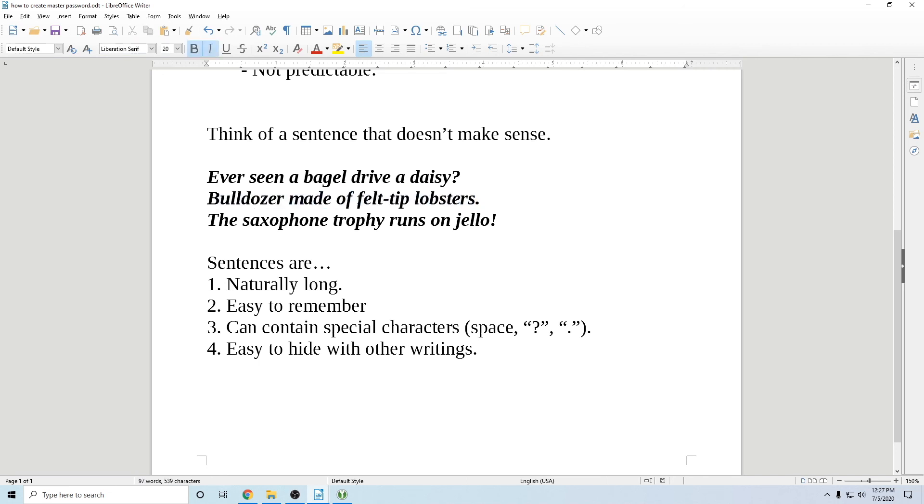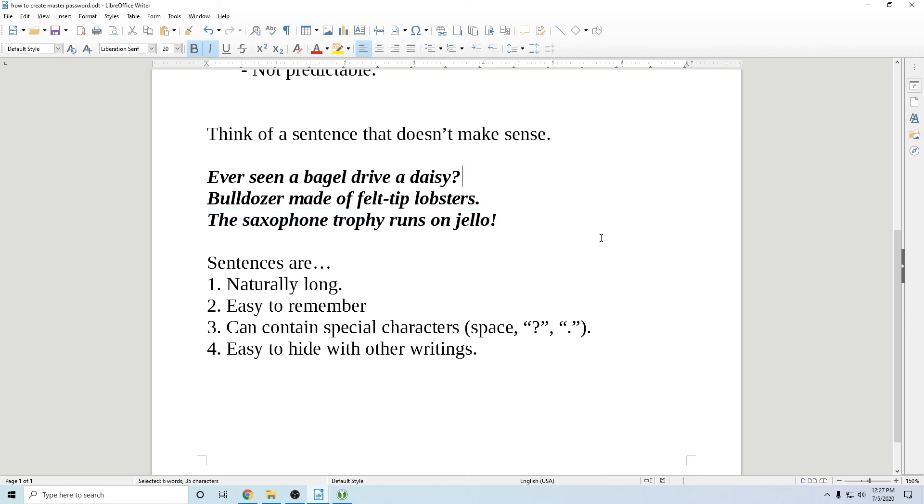Don't go and change bulldozer made of felt tip lobsters and change that to flowers. Don't change it to something else by just changing one word. You want to change it completely. So you want to go to something else, like a saxophone trophy runs on jello. So that is how you make a good, strong master password for your password manager.